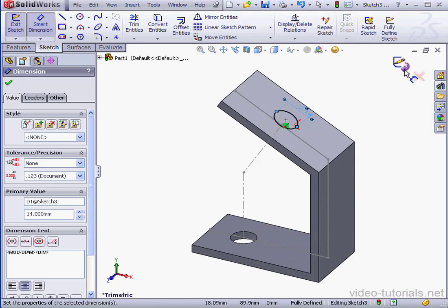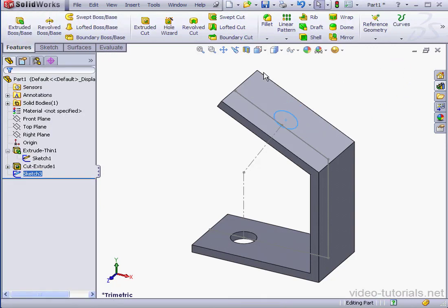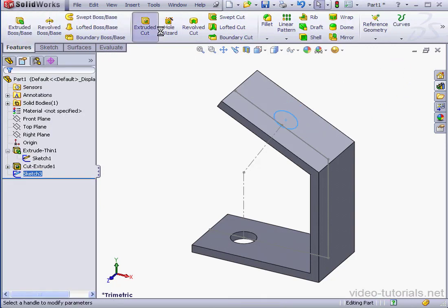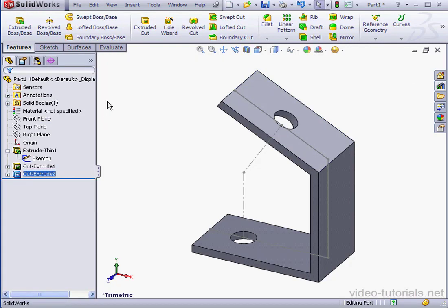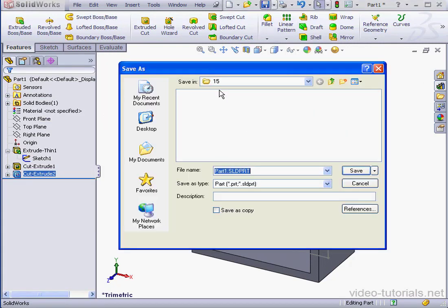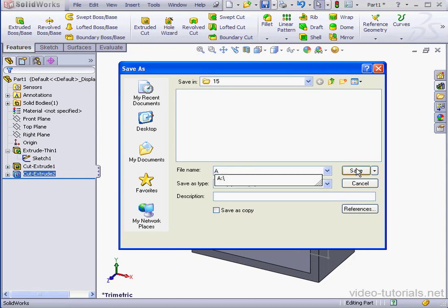Exit the sketch. Cut Extrude. Okay. Now let's save this part. We're going to call it Part A. Save.